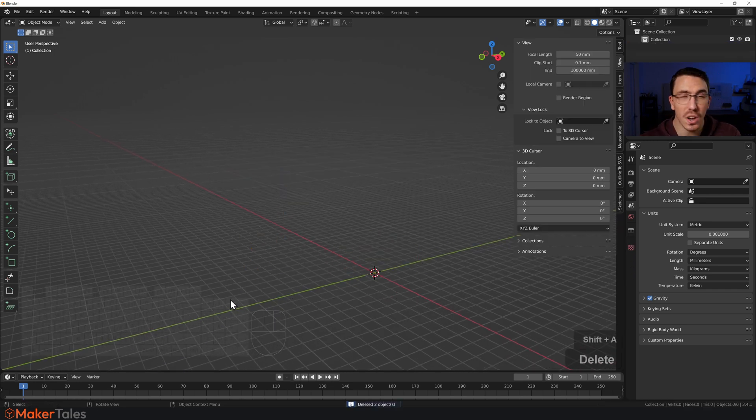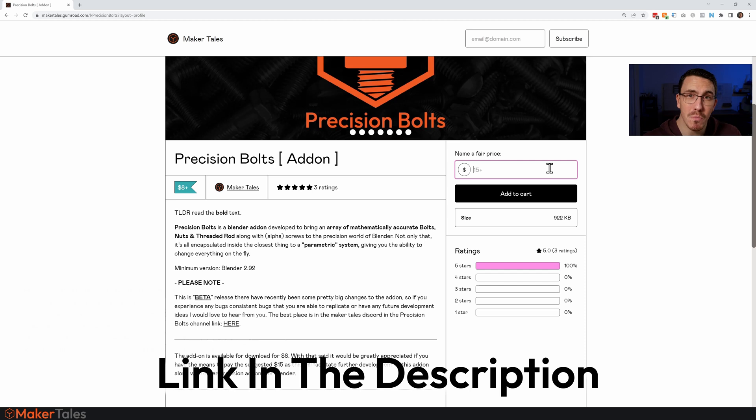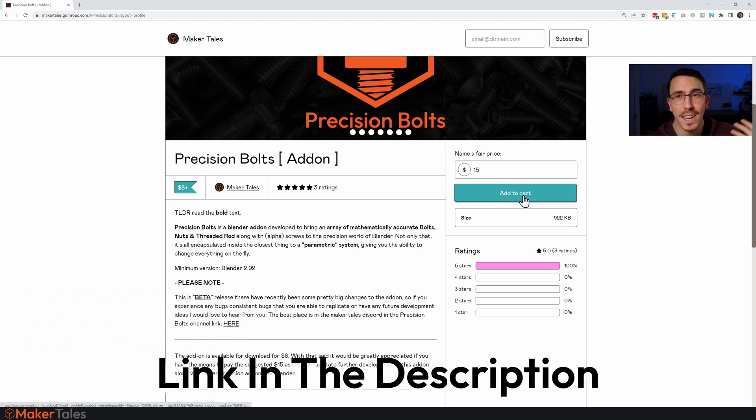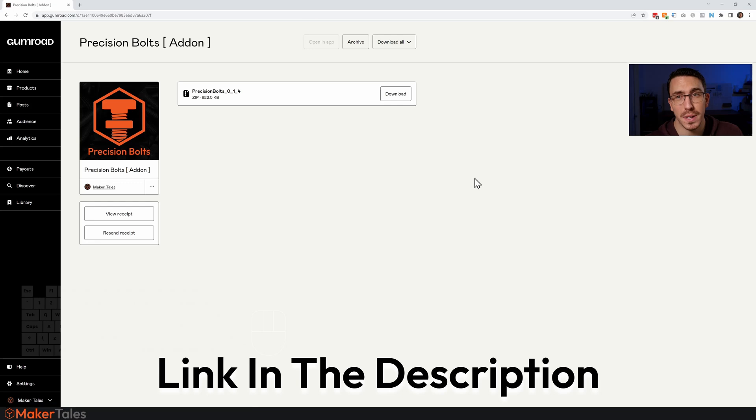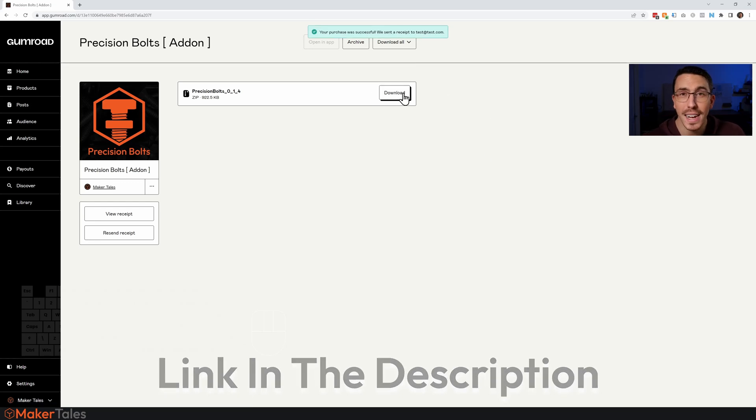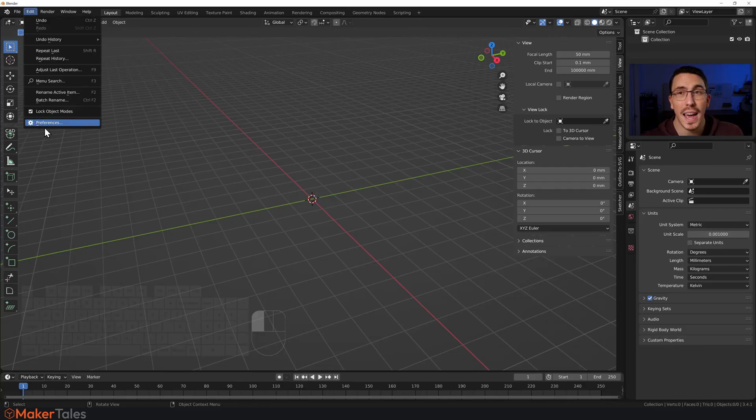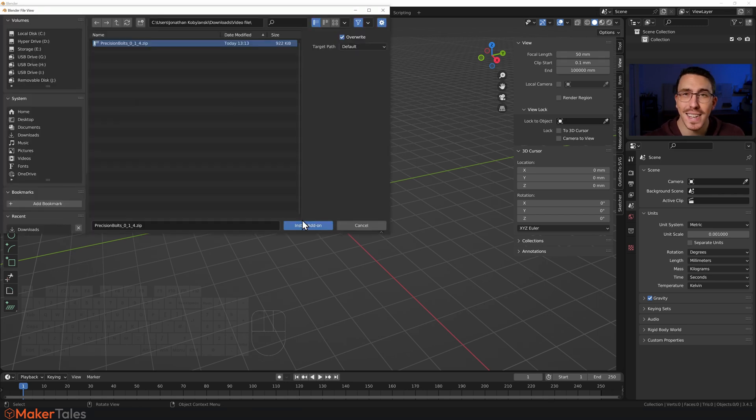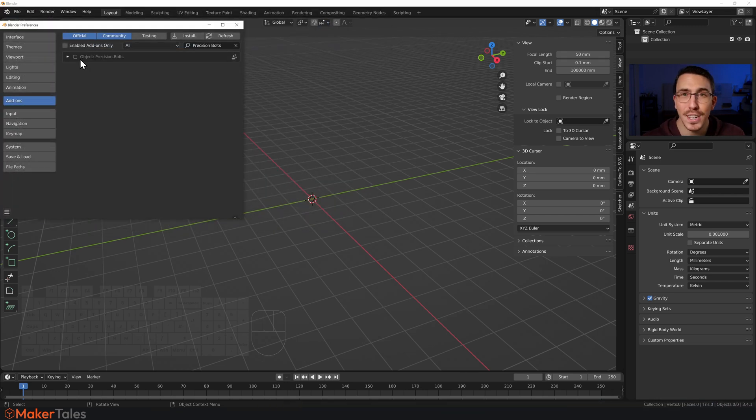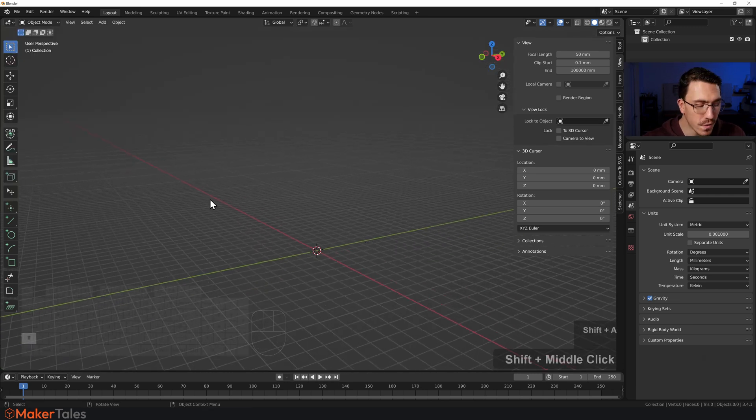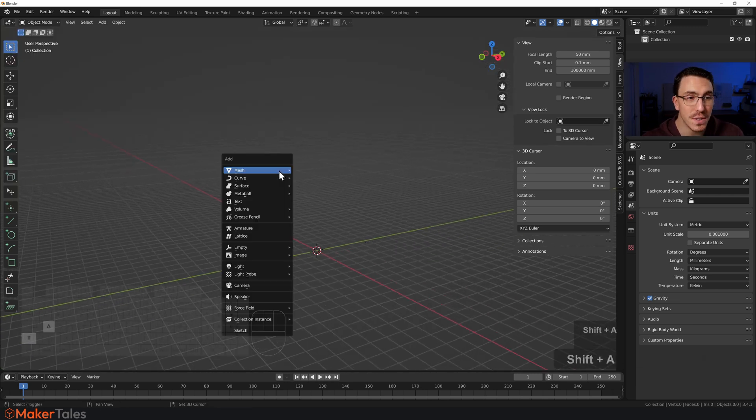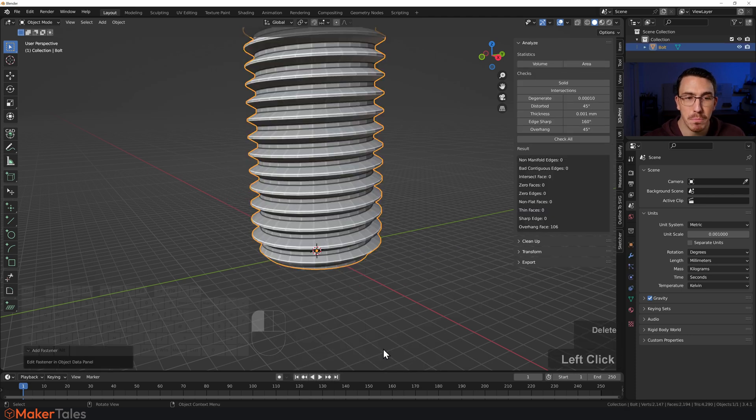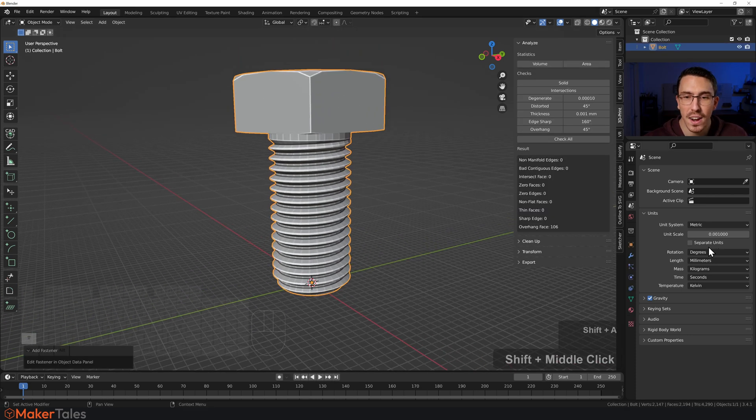To install it, just head over onto Gumroad. You can get it for eight bucks, or 15 if you want to support the development of the future. Once you're there, just go to Edit, Preferences, Add-on, Install, put that entire file in for the install, then just enable it and turn it on. To use it, all you've got to do is press Shift A, go to Mesh, you'll find Fasteners, click Bolt.